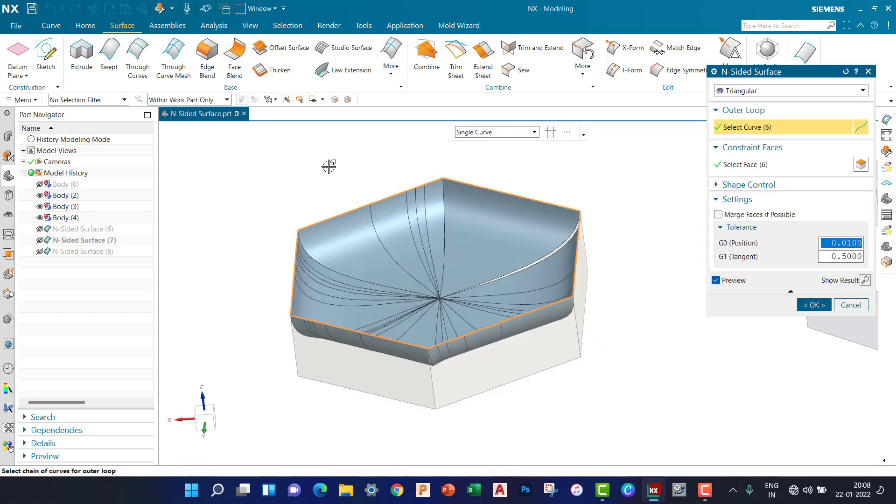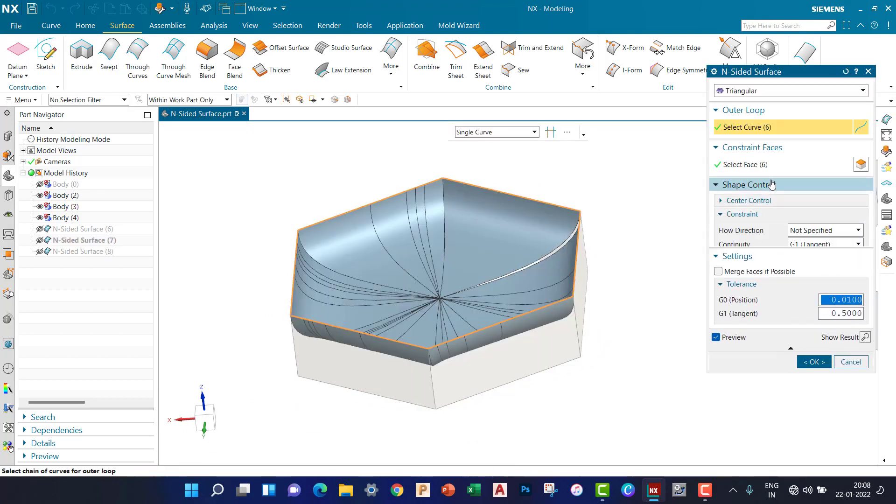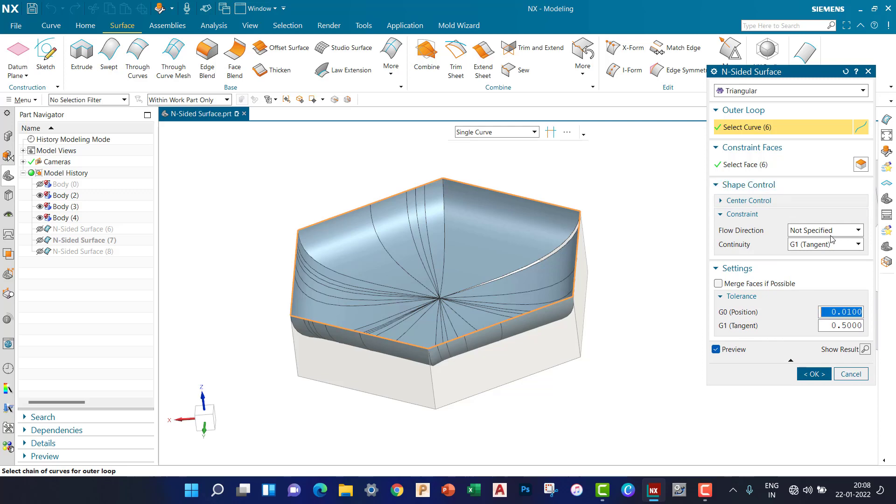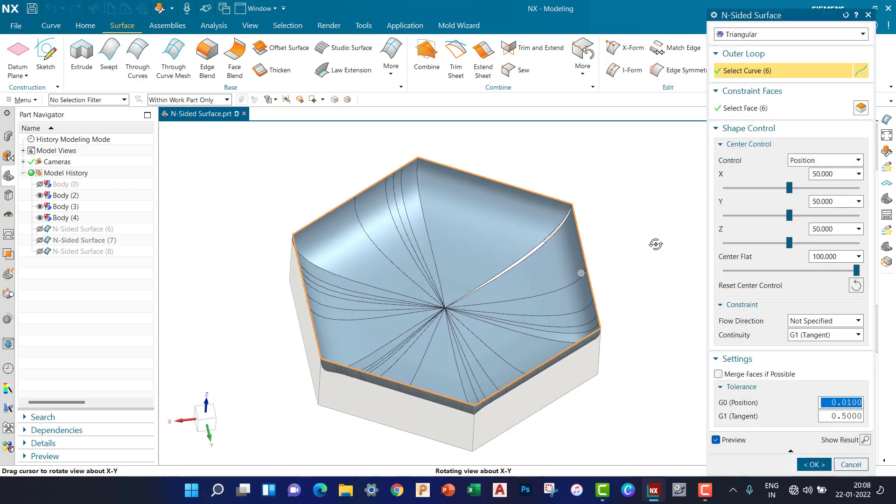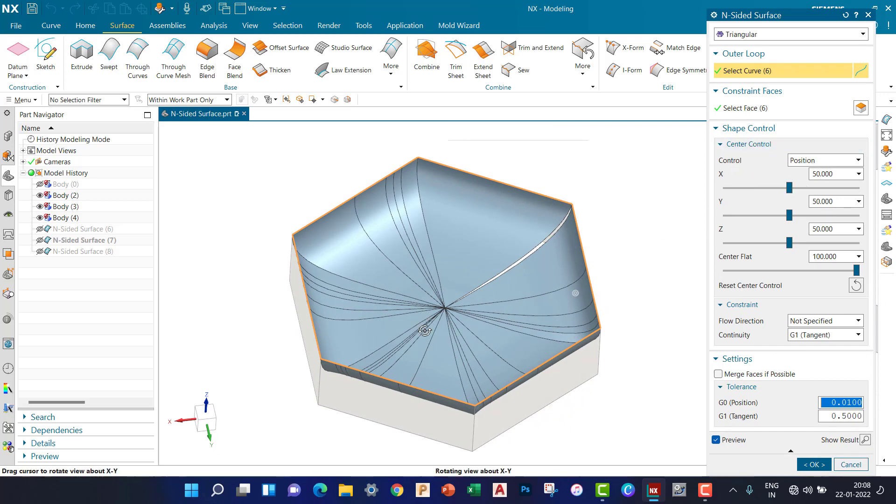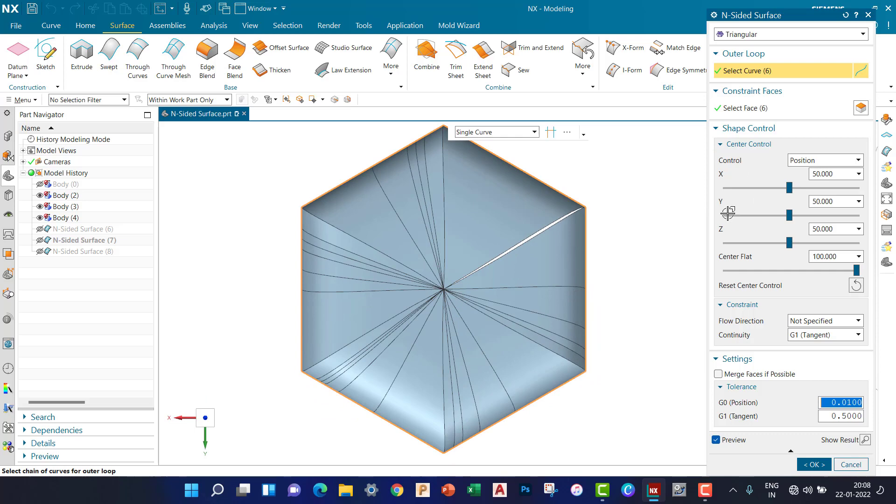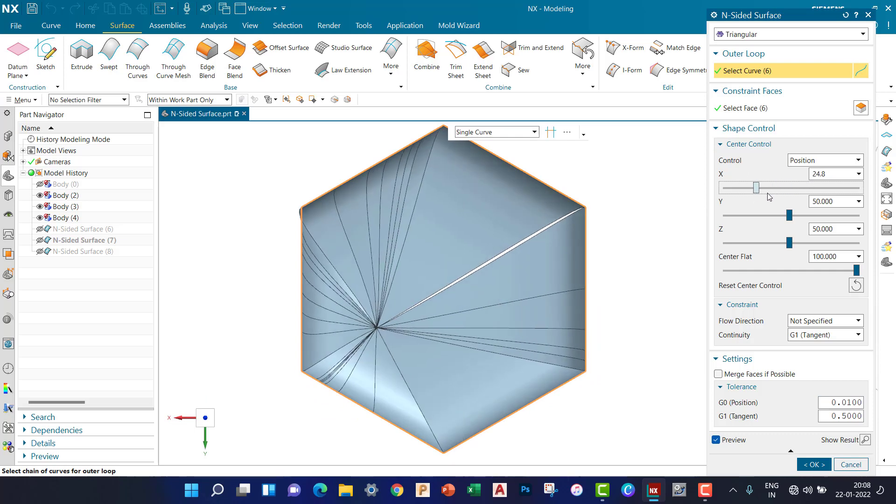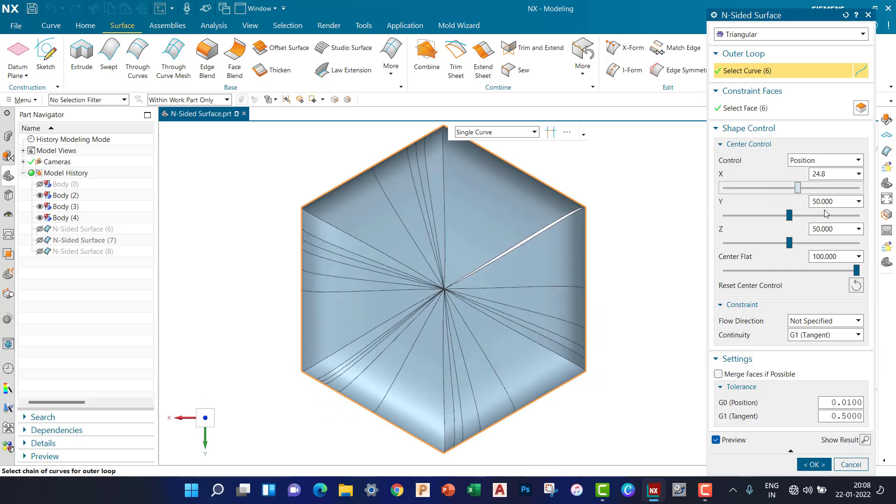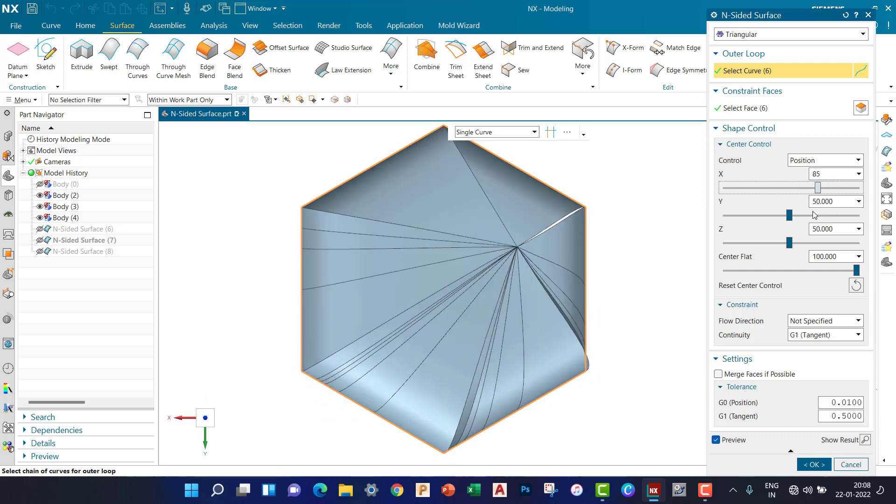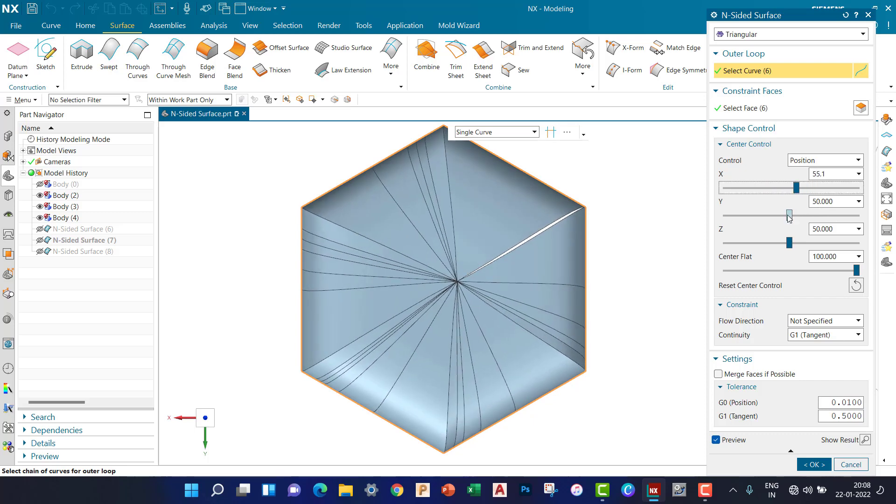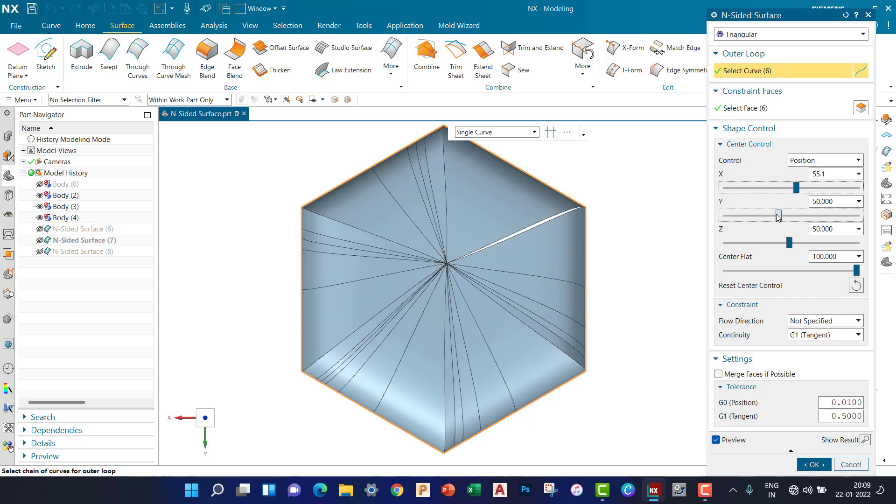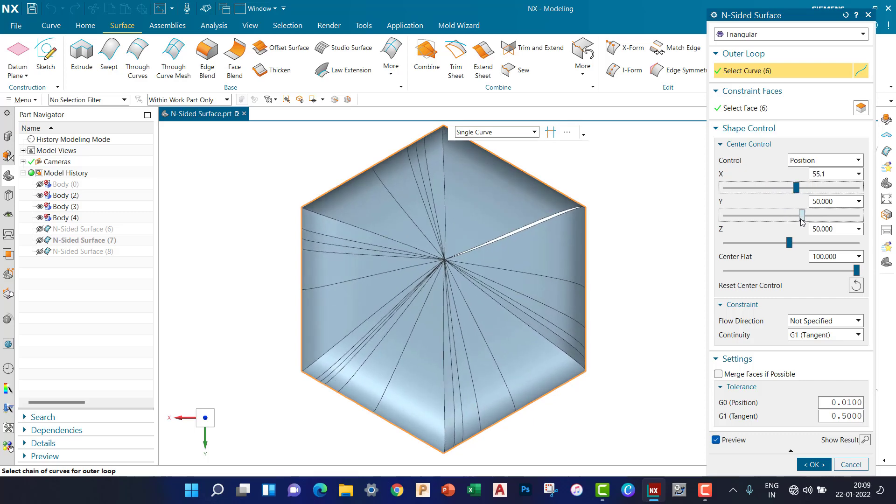I can create the surface in different ways using Center Control. Here you can see the center control. We can control the center, the X center, Y center.